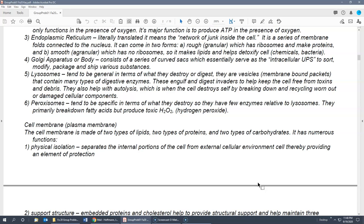Peroxisomes are similar to lysosomes but much more specific. Their job is to break down long-chain fatty acids. Part of the process produces H₂O₂ — hydrogen peroxide — which can kill cells. You may have hydrogen peroxide at home as a disinfectant. So peroxisomes are very specific and primarily break down fatty acids.